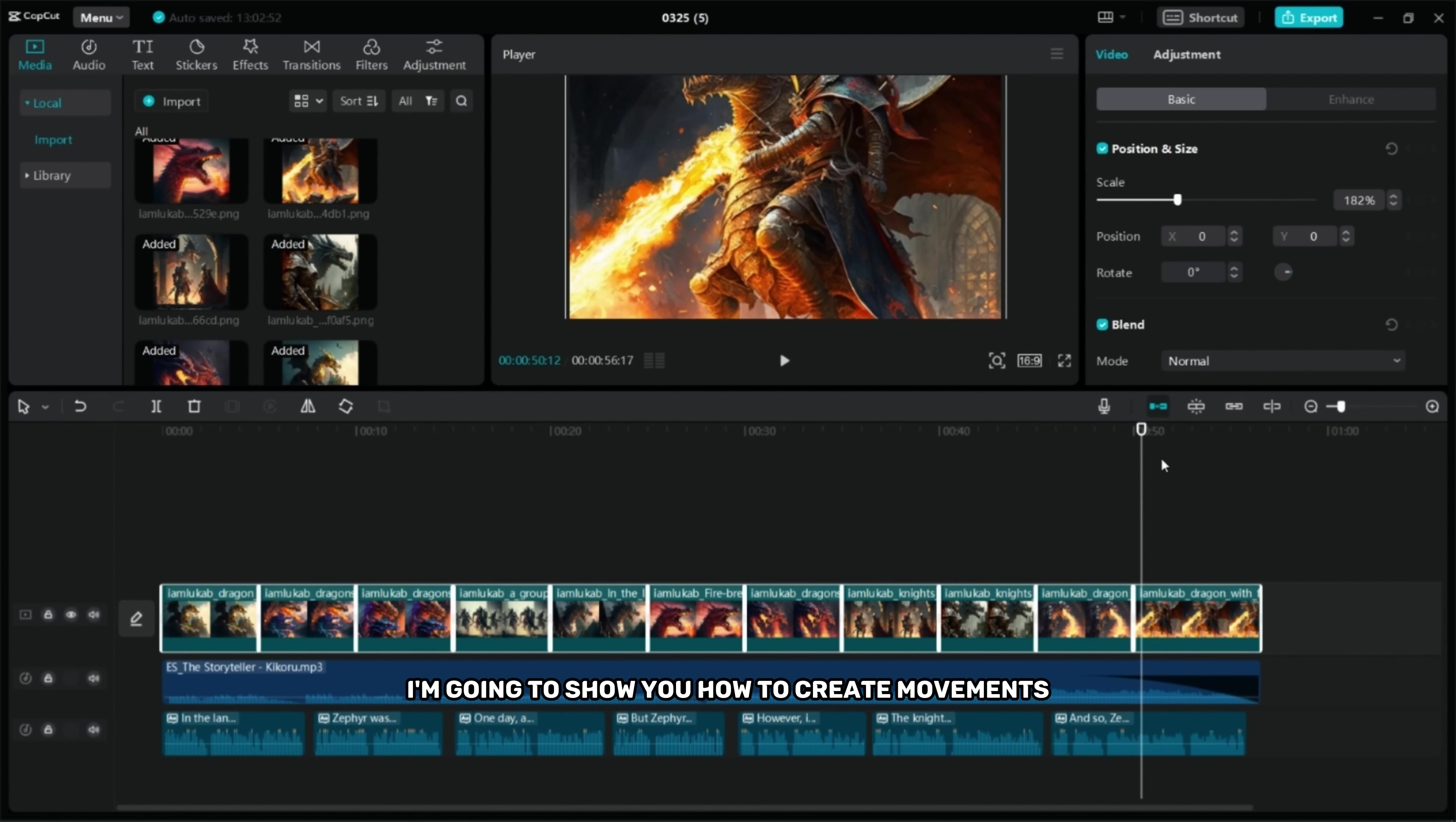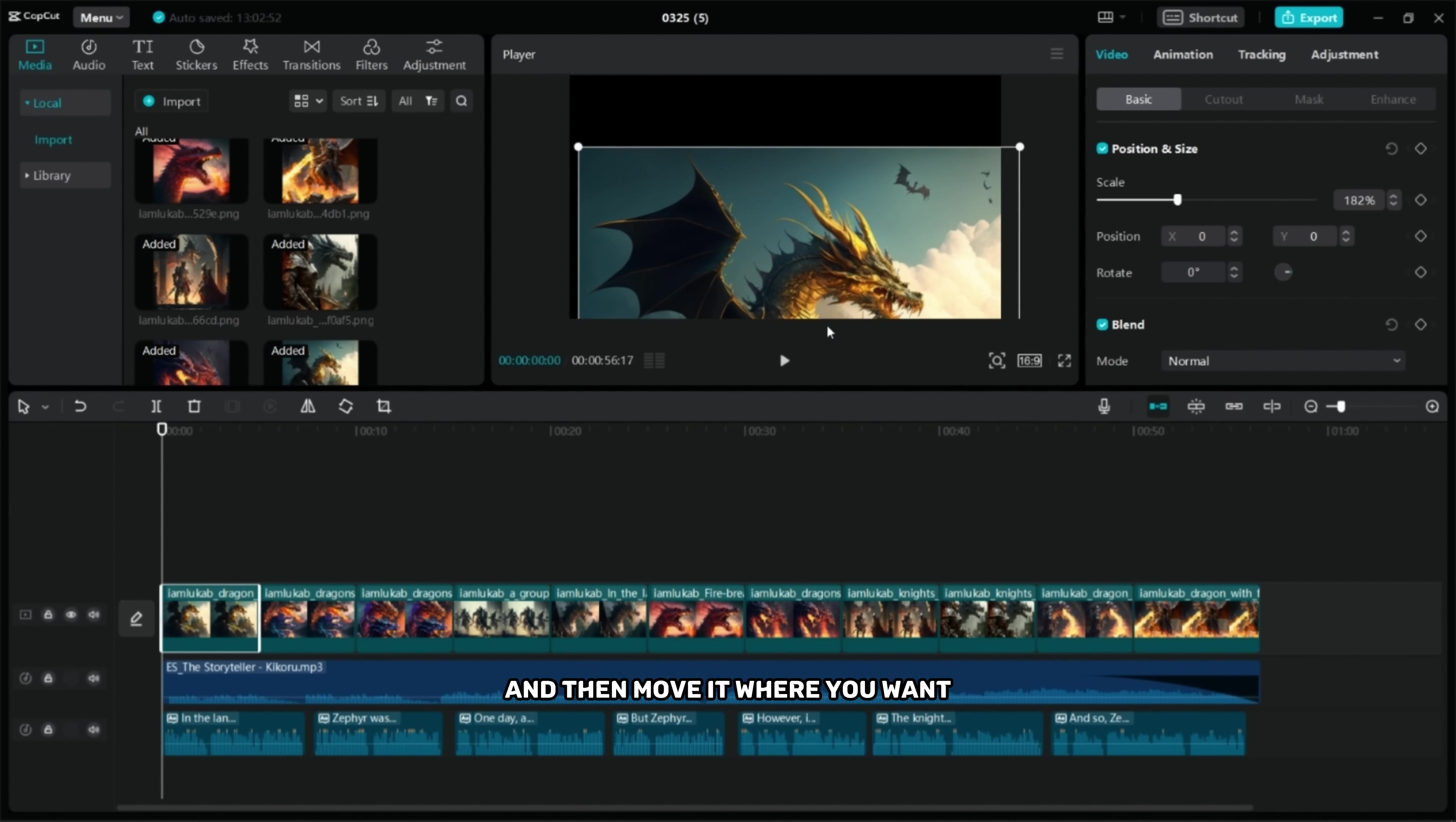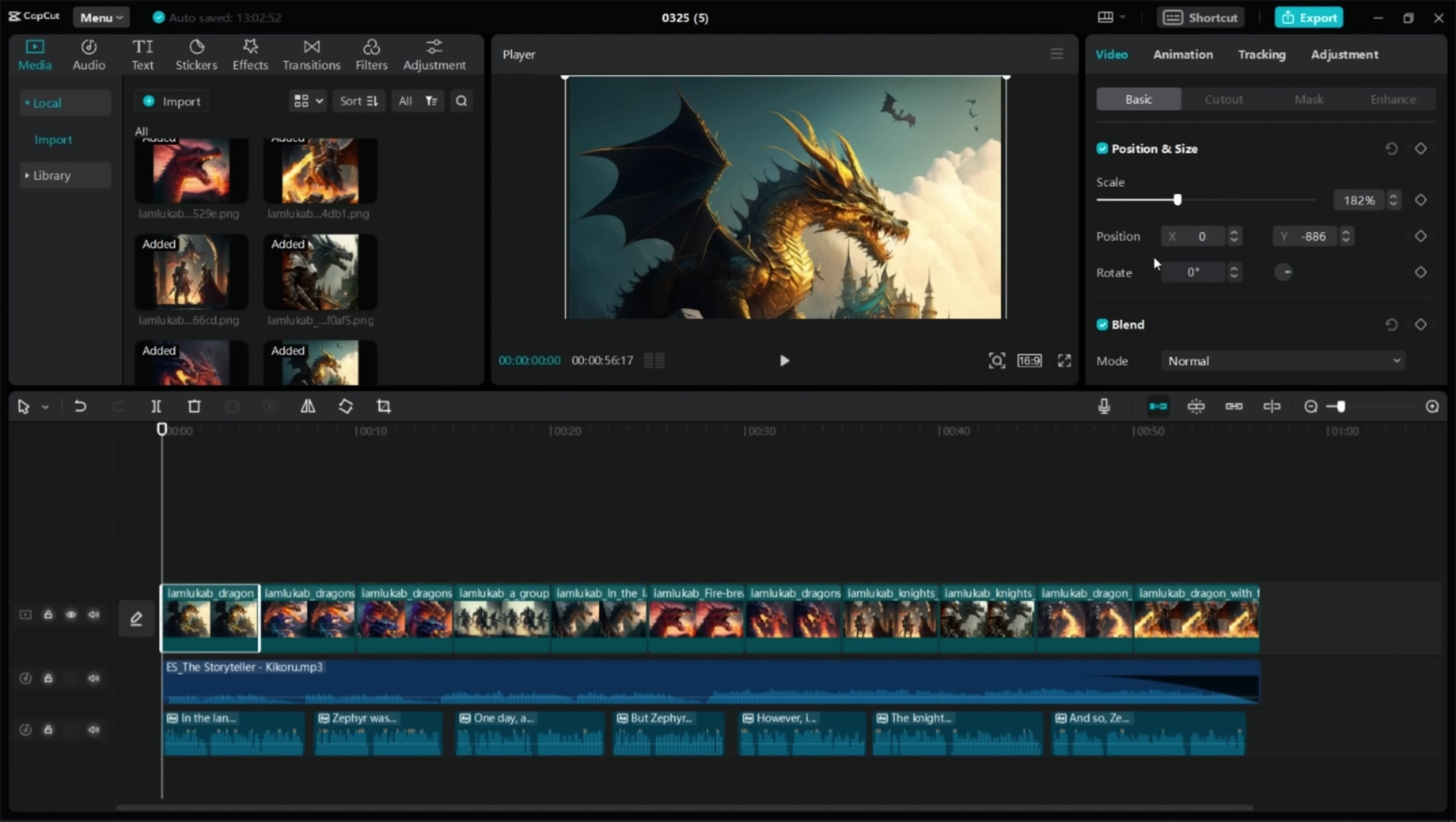I'm gonna show you how to create movements in your photos. Click on the first photo and then move it where you want. After that add a keyframe and then a few frames later move the photo.